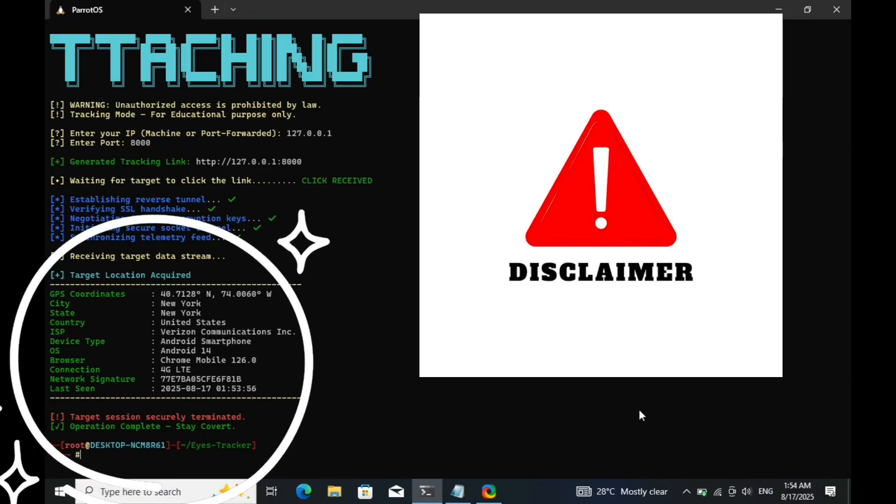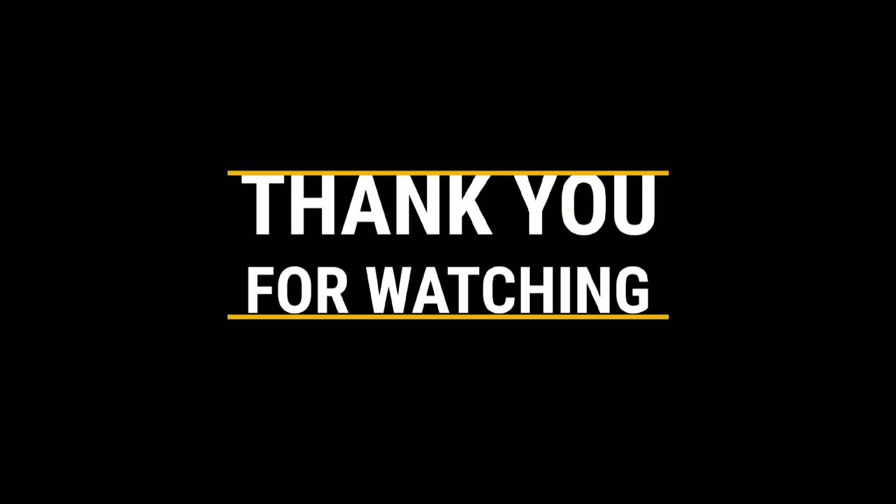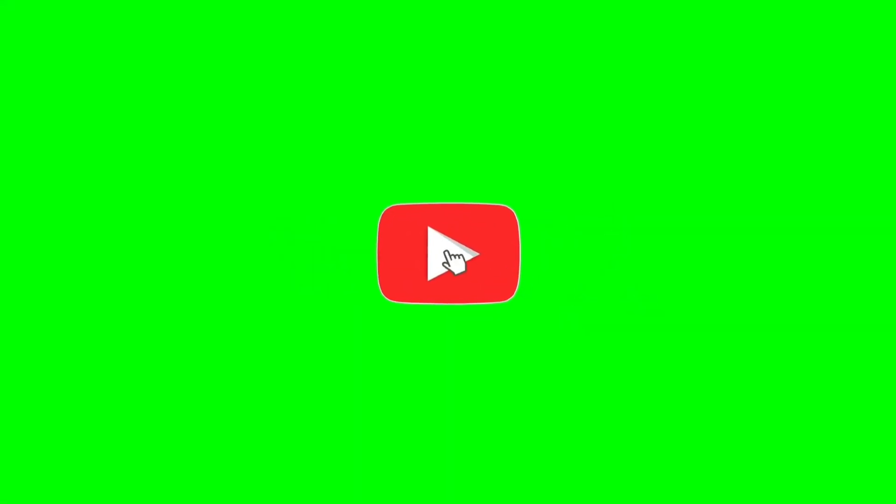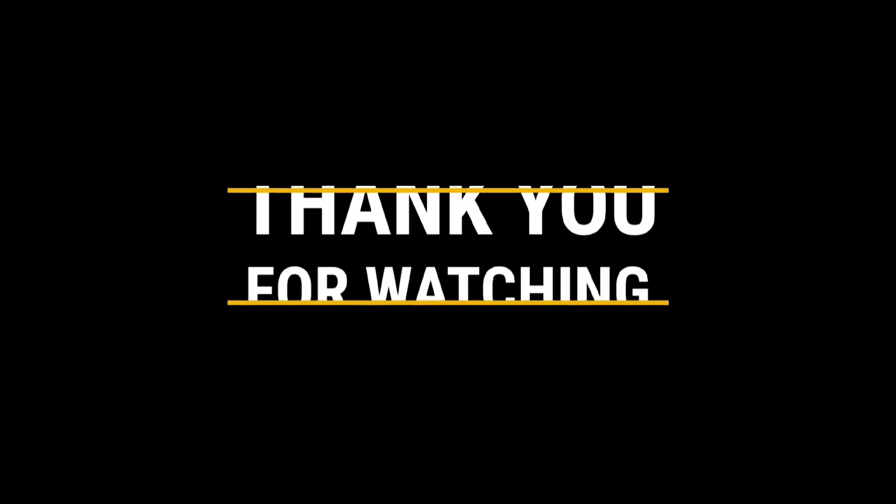Stay safe, stay protected, and most importantly, stay ethical. Thanks for watching. Don't forget to subscribe and click the bell icon to stay ahead in cybersecurity. Check out more videos here to keep your knowledge sharp.